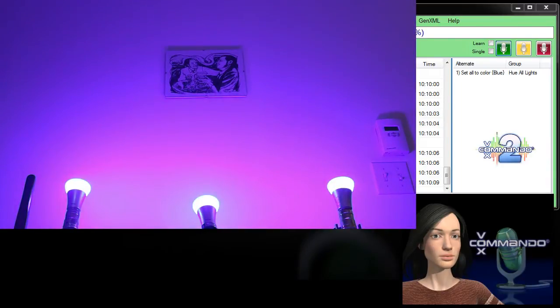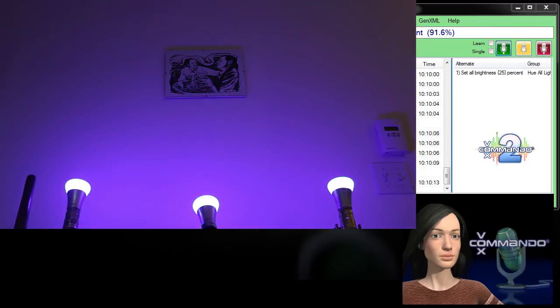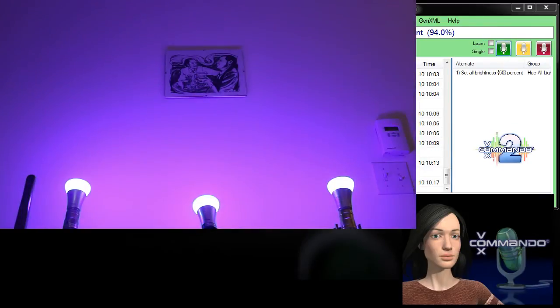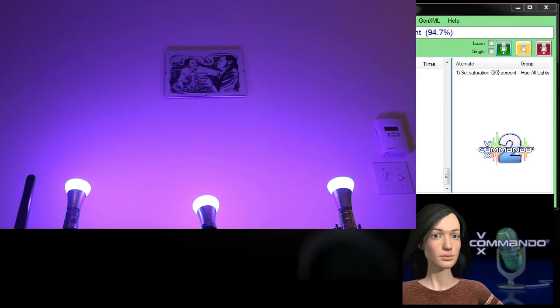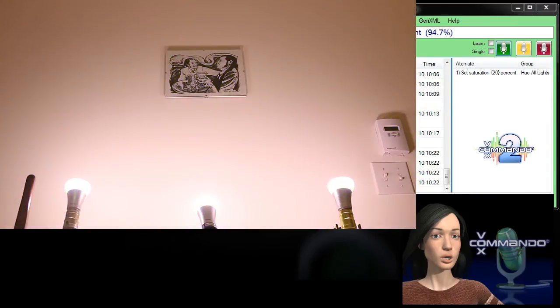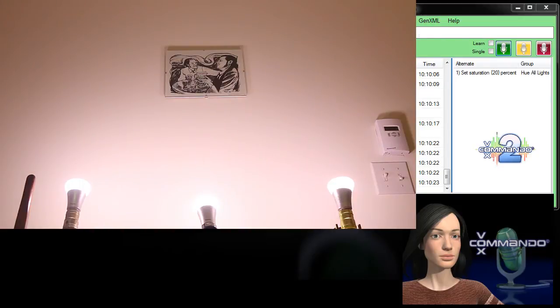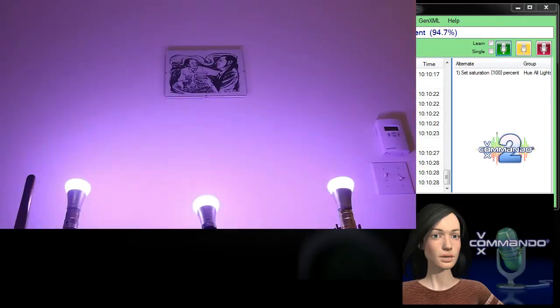Set brightness to 25%. Set brightness to 50%. Set saturation to 20%. That's not too boring. Set saturation to 100%. Punchy.